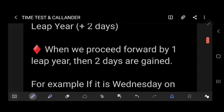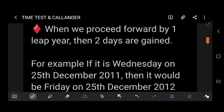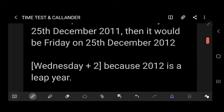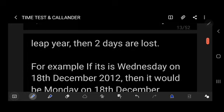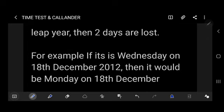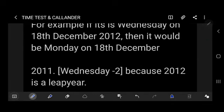When proceeding forward by one leap year, two days are gained. For example, if it is Wednesday on 25th December 2011, then it would be Friday on 25th December 2012, because 2012 is a leap year so we add two days: Wednesday + 2 = Friday. When we move back by one leap year, two days are lost. For example, if it is Wednesday on 18th December 2012, then it would be Monday on 18th December 2011: Wednesday − 2 = Monday.